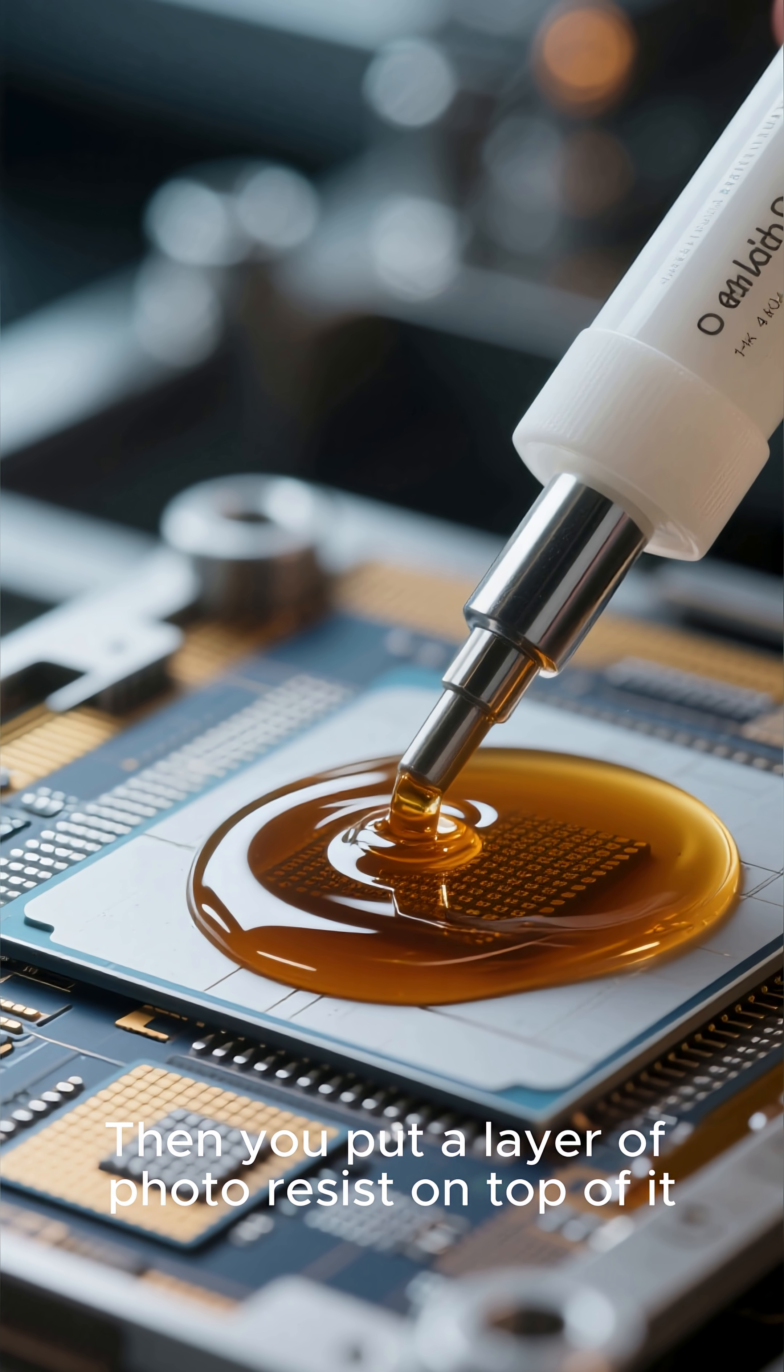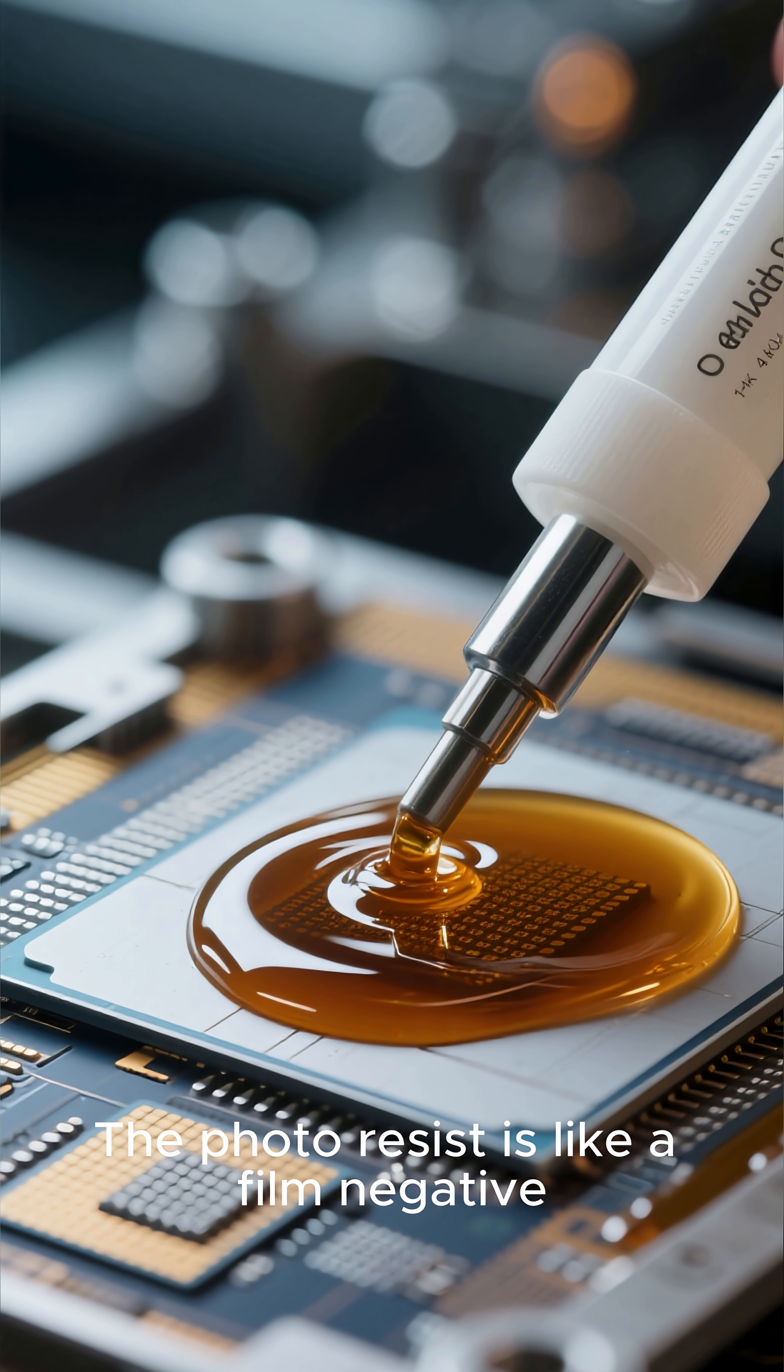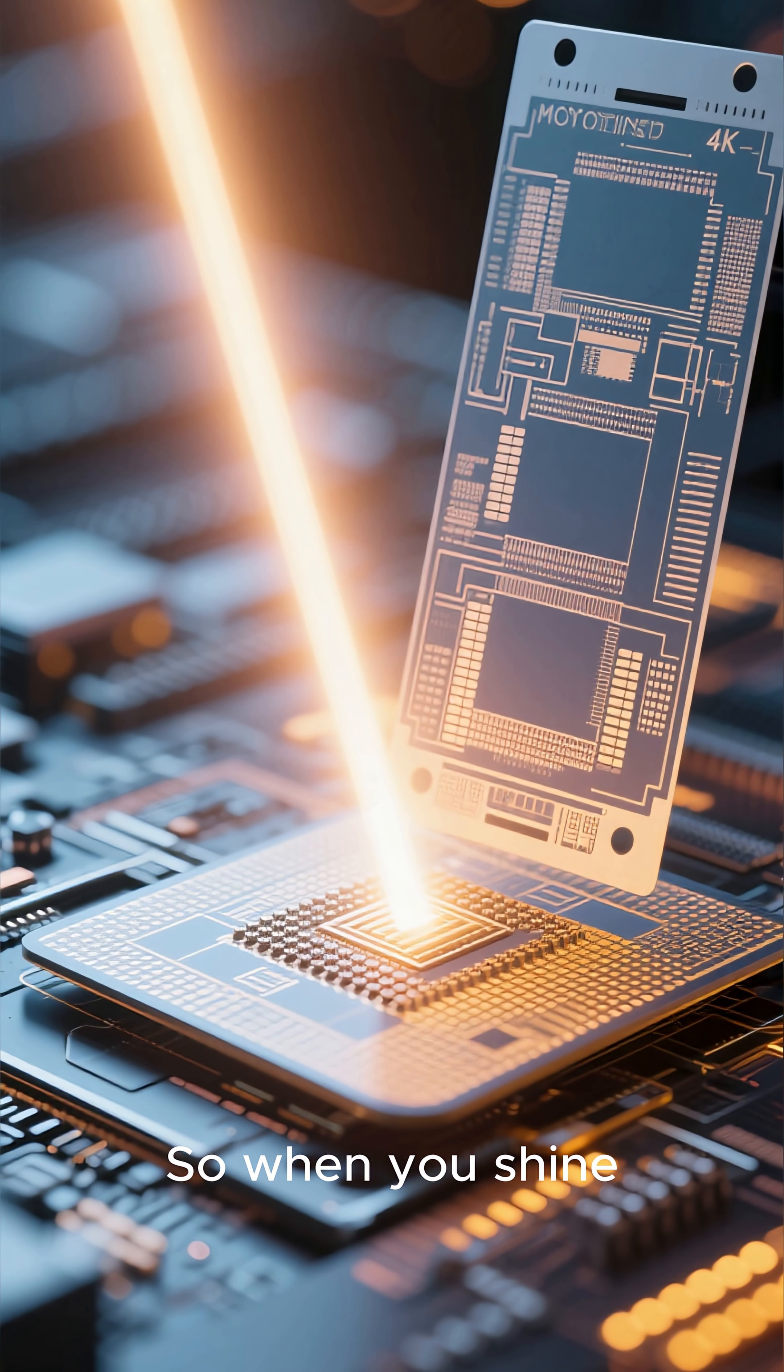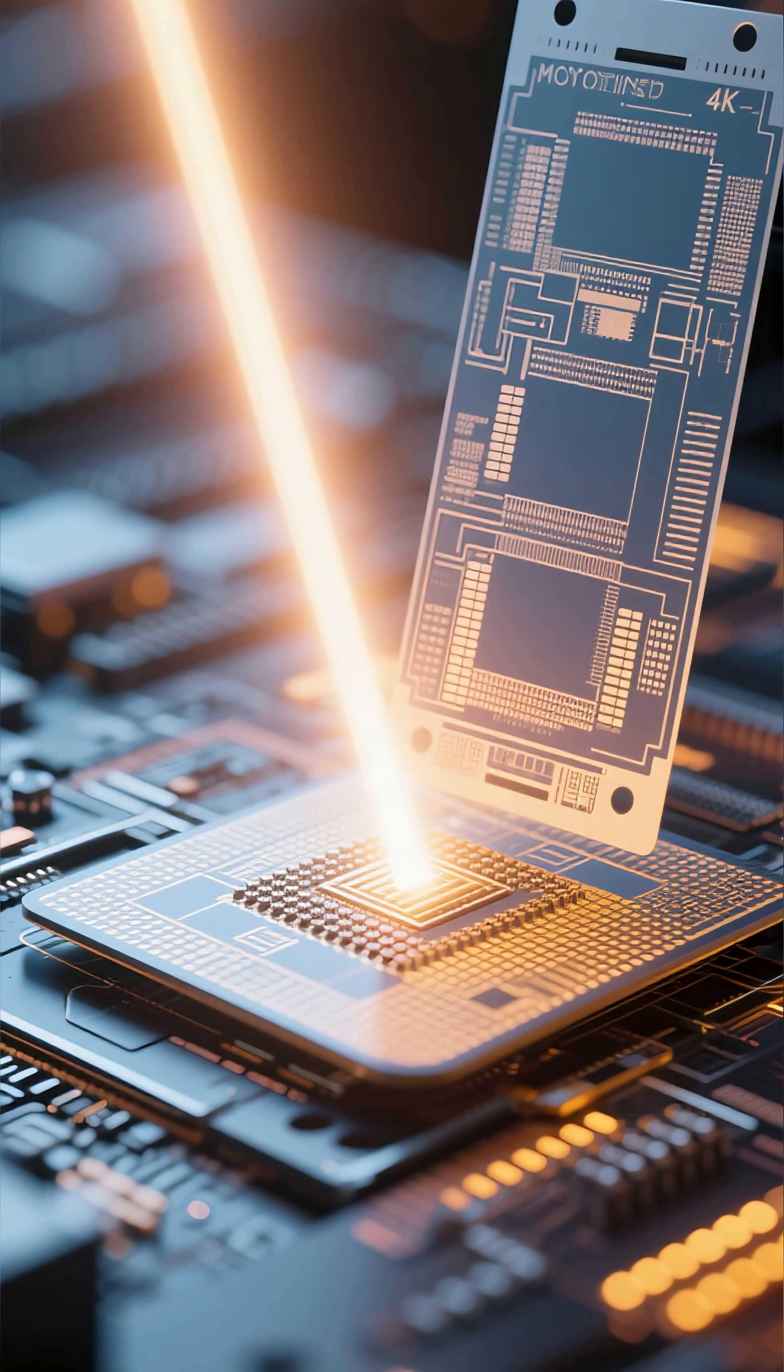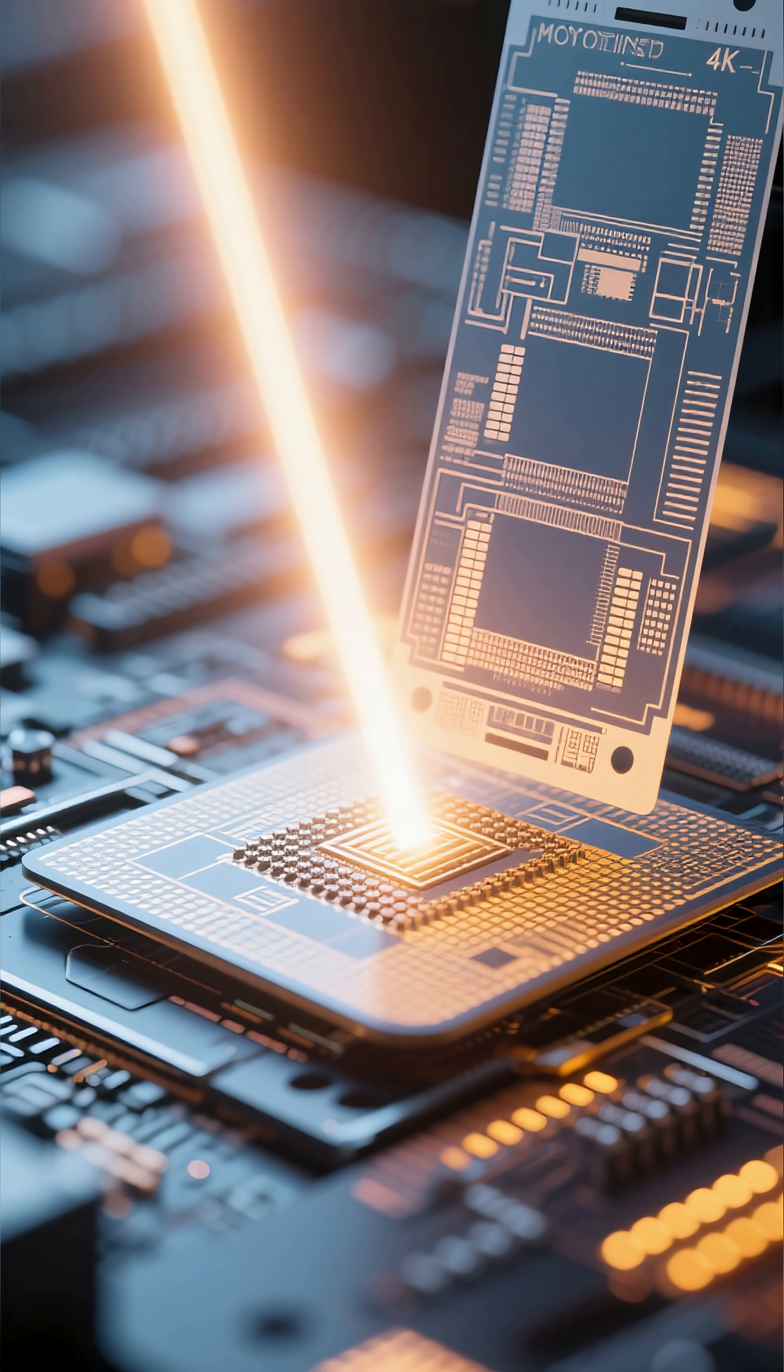put a layer of photoresist on top of it. The photoresist is like a film negative - it's light sensitive. So when you shine a certain wavelength of light through a mask that has the pattern you want, the photoresist will